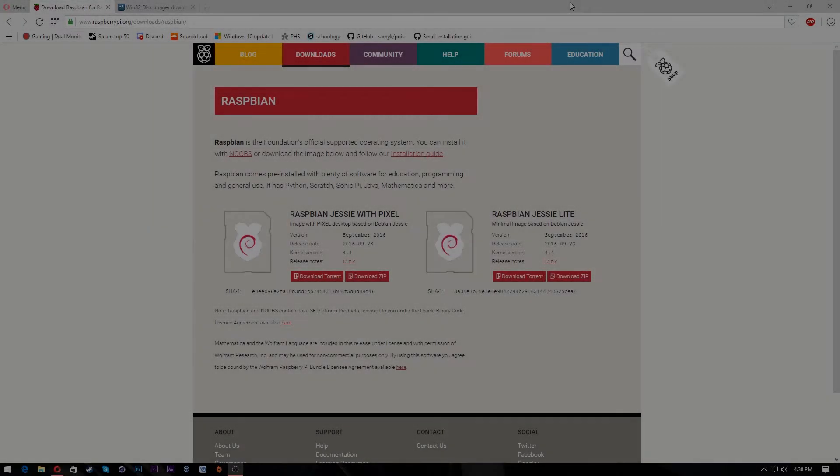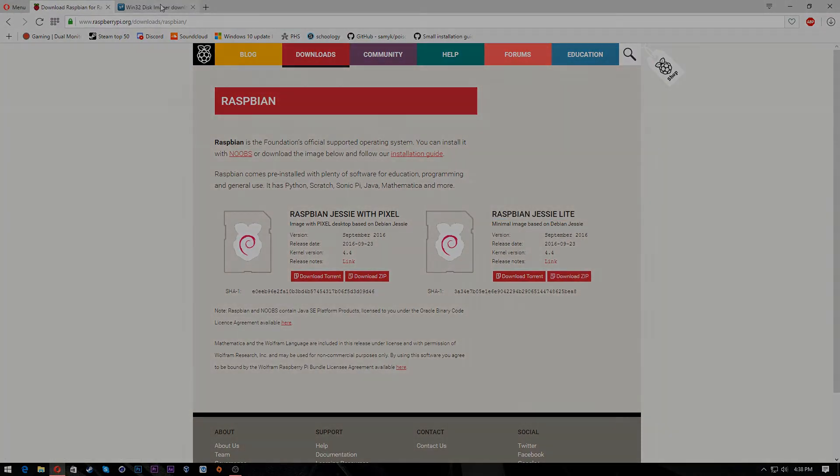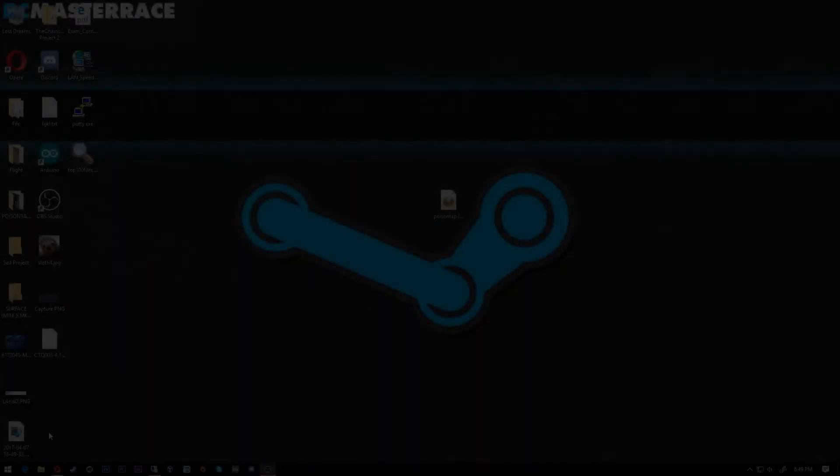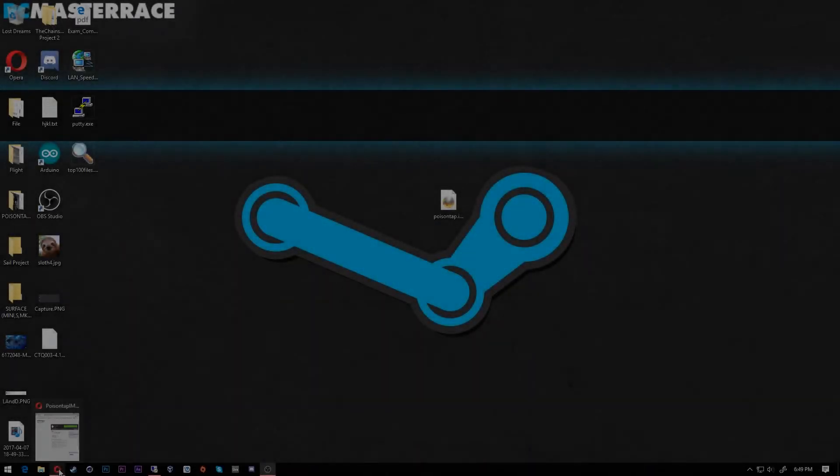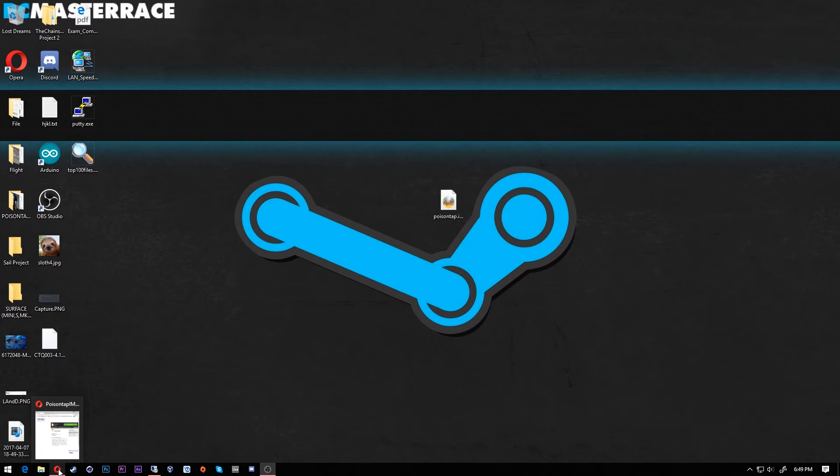First, what you guys want to do is go to the Raspbian website and download the latest version of Raspbian Jessie Lite. Okay, instead of doing that super long process, I realized it was super long. I made it super easy for you guys to do.